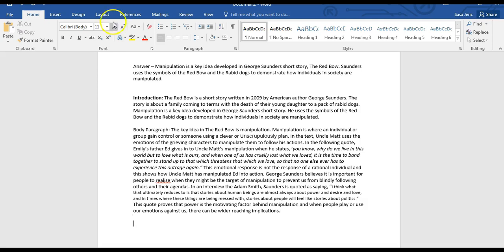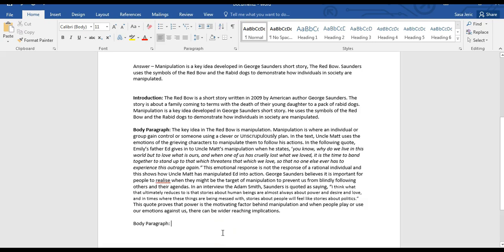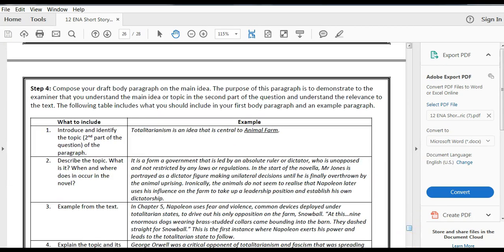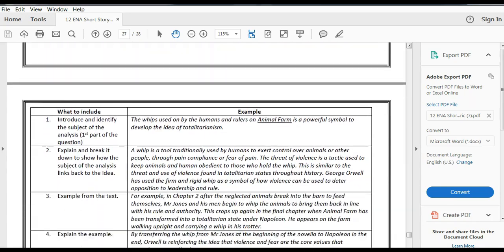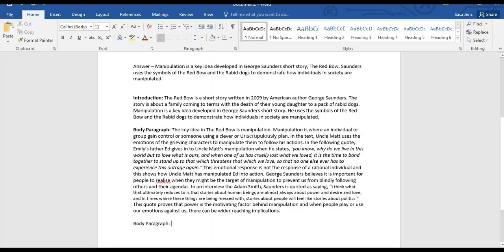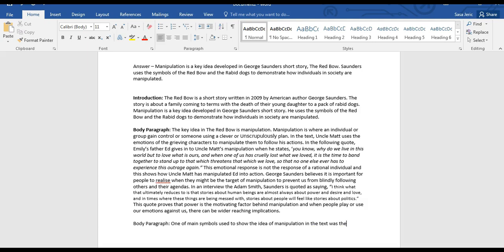My next two paragraphs will be about the symbols I identified in the introduction, before I do a conclusion. Before I start my next body paragraph, I'm going to look at the symbol and go back into my short story guide to look again at the suggested structure of what that paragraph might look like. It needs to start by introducing what it is I'm actually going to analyze, then break it down, link it back to the idea, and then provide an example from the text. So: one of the main symbols used to show the idea of manipulation in the text was the red bow.